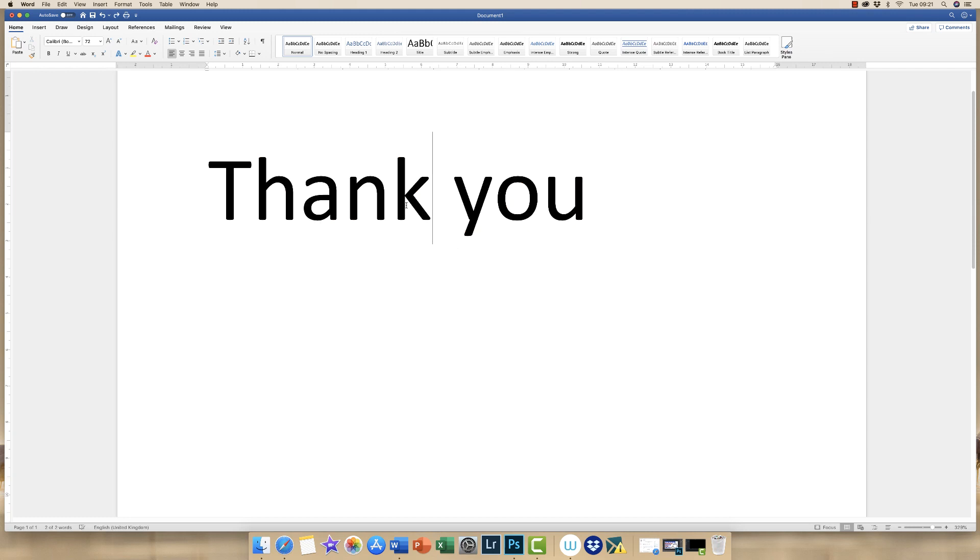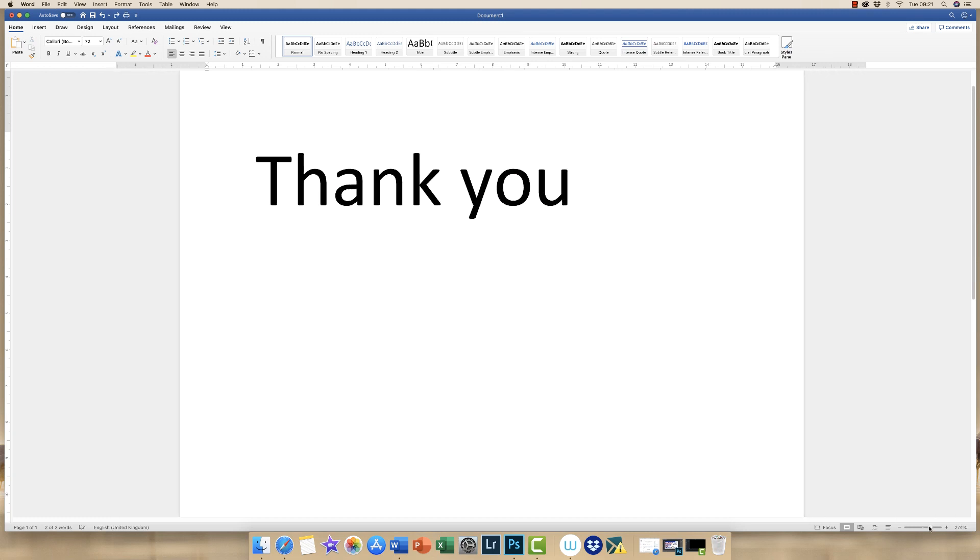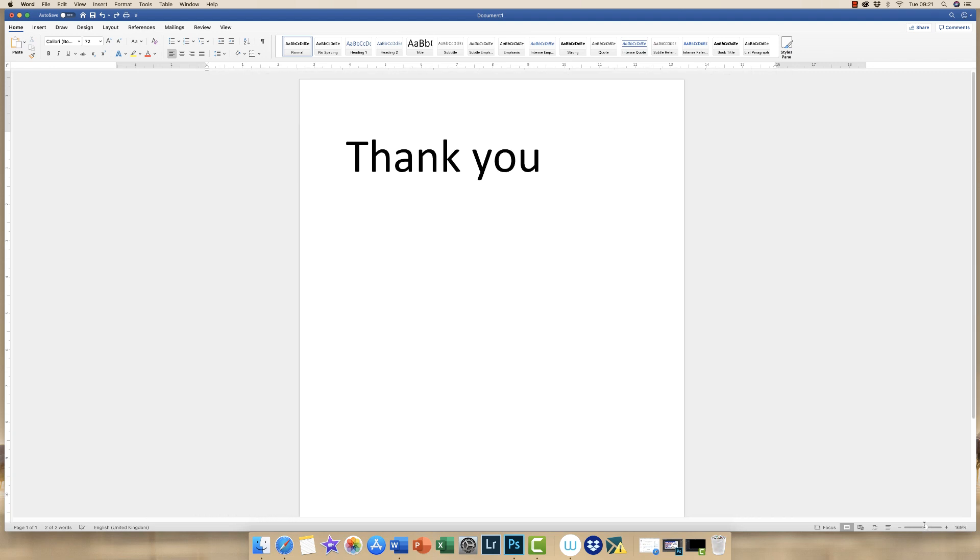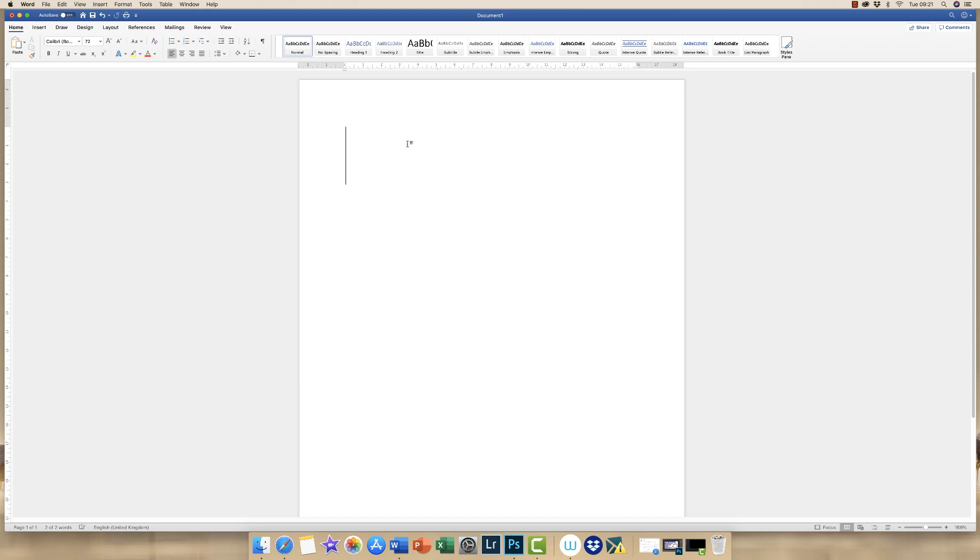Okay so that's how you deal with the font in your Word document. If you want to type something such as a letter which we're going to go ahead and do then you're probably looking at font size 12.